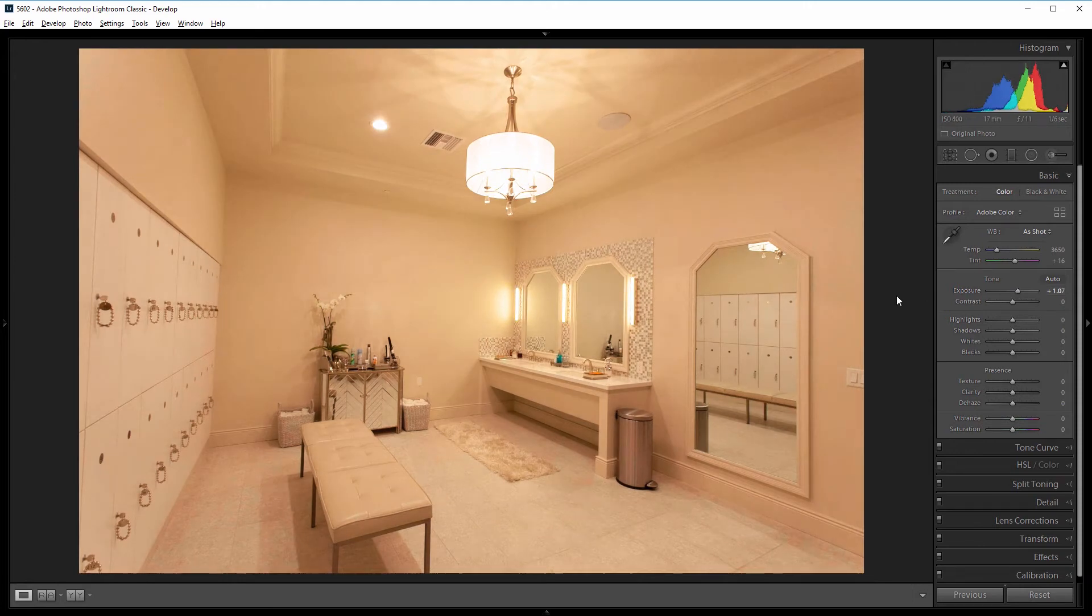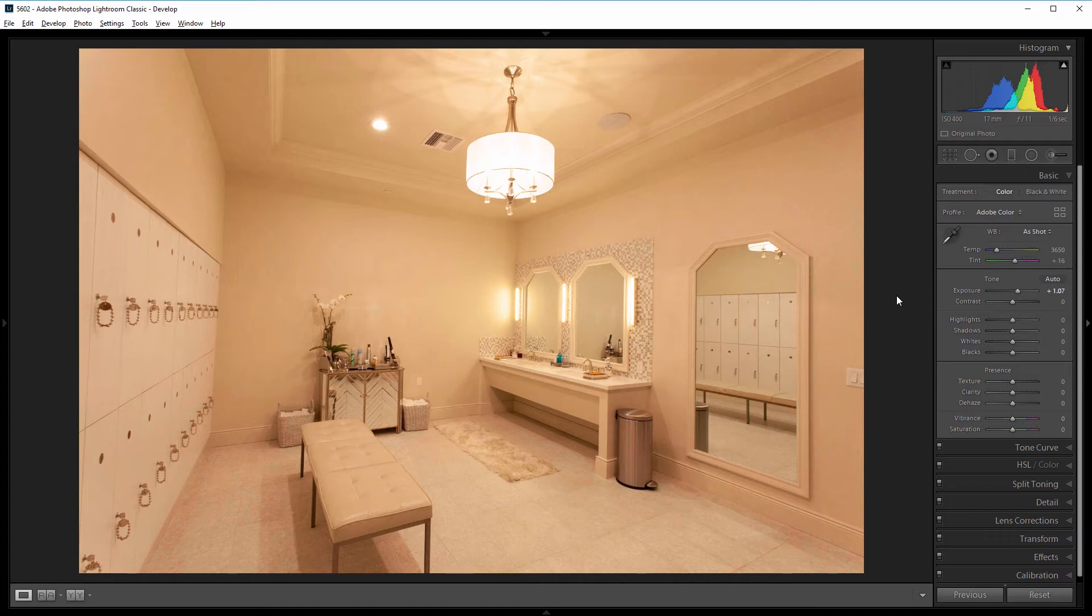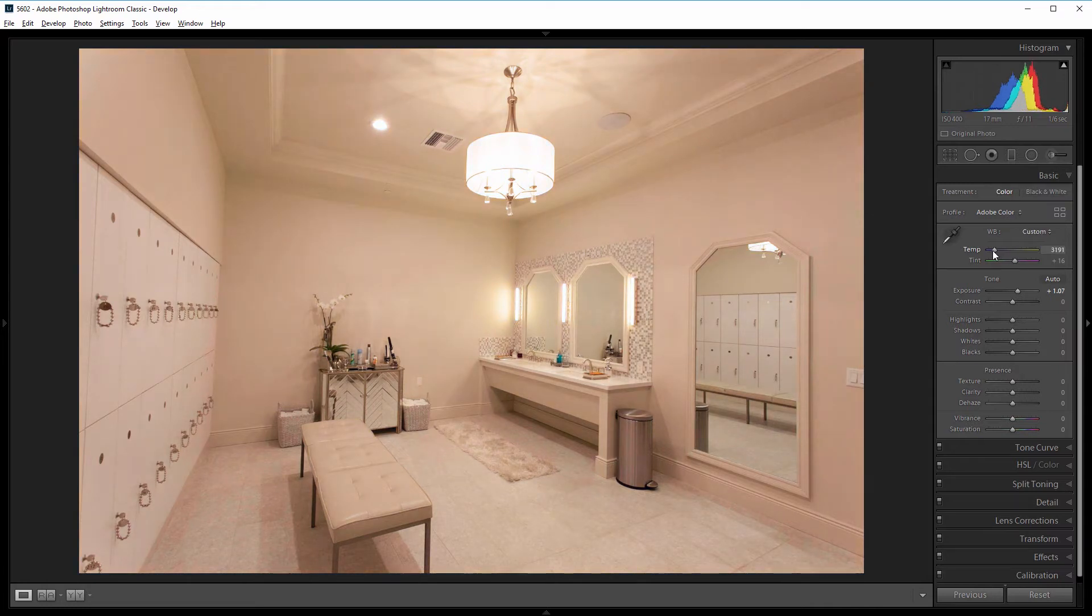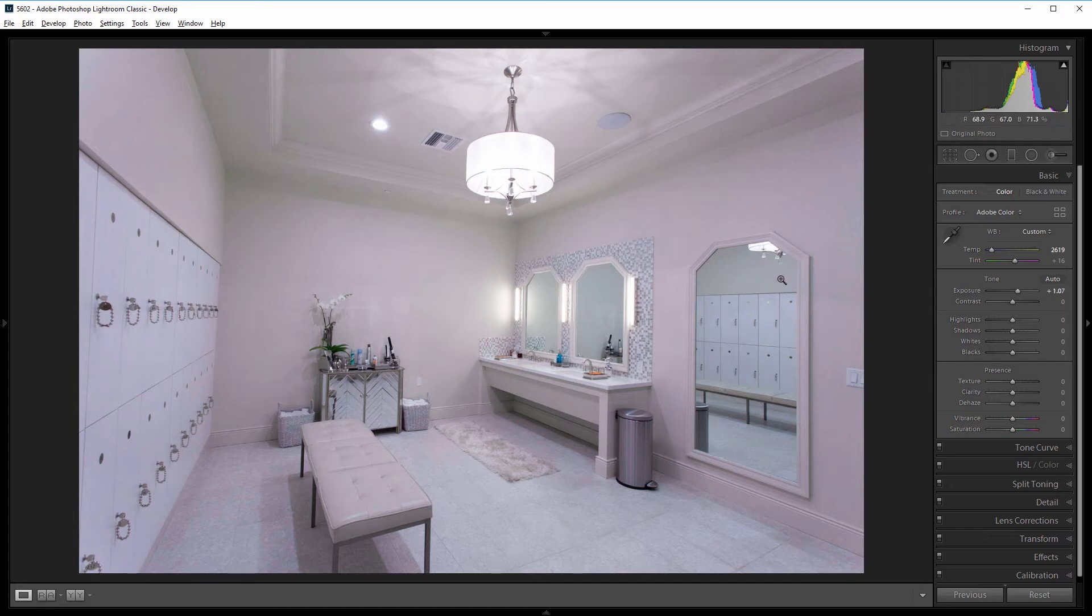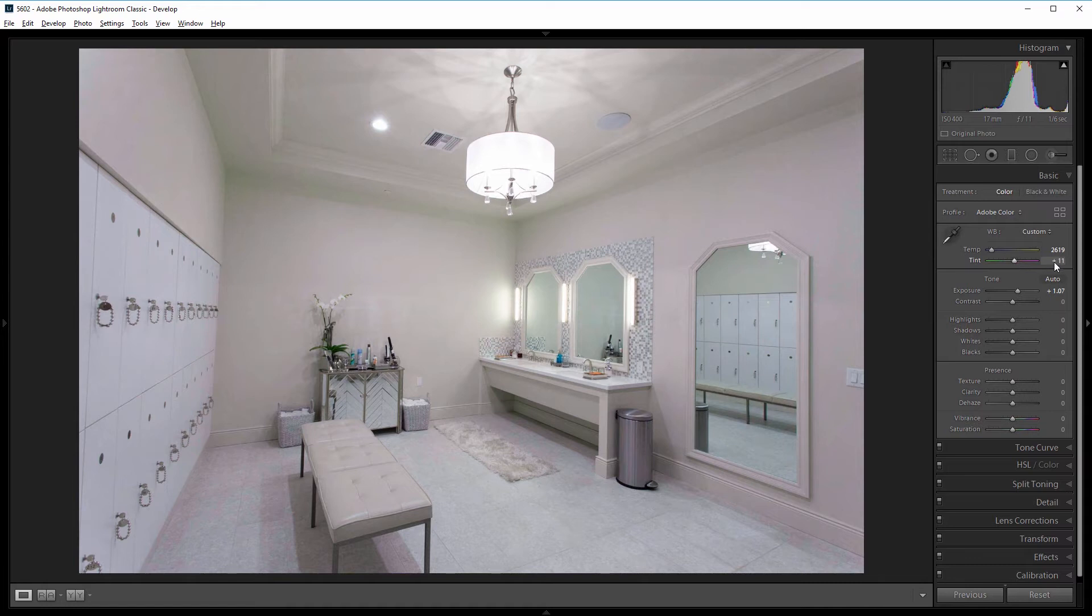Next we'll adjust the color temperature to get the lights as white as possible. Sometimes you want a warm orange glow to your lights, but in this case we want to portray this room as very bright, clean and white. So I'm going to come up and start dragging my temperature slider to the left. Somewhere around 2600 is pretty good. And this image has a lot of magenta tint to it, so I'm going to drag the tint slider to the left to about negative 11.